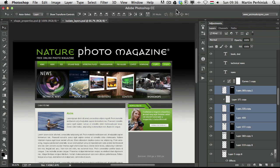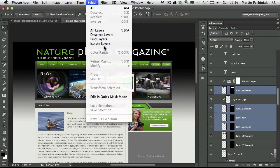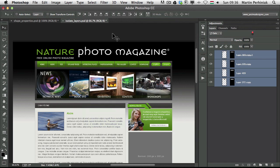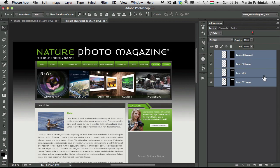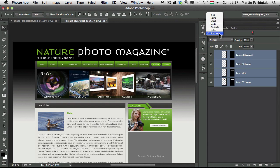Now for this you can use this amazing new feature called isolate layers which you will find under the select menu. You can even set up a custom keyboard shortcut for it. That's something I will definitely do because in the future I'm going to use this a lot. And once I select it, it creates a filtering in the layers panel. Using the filtering option that we have since CS6, now in CC we have this new option called selected.